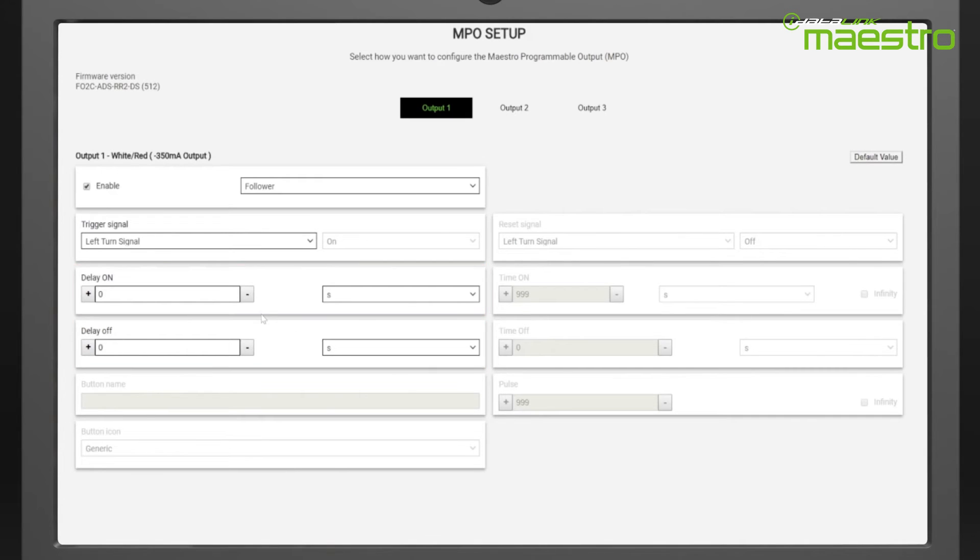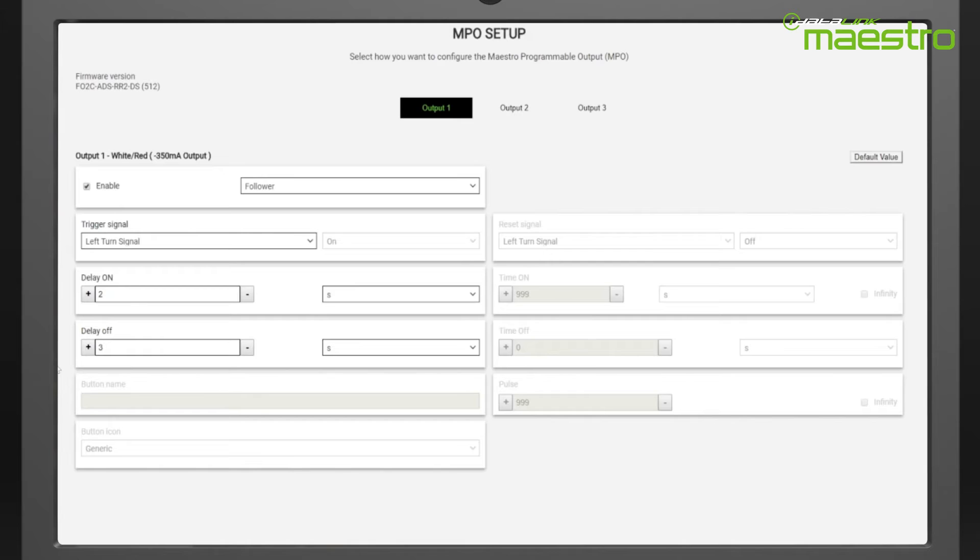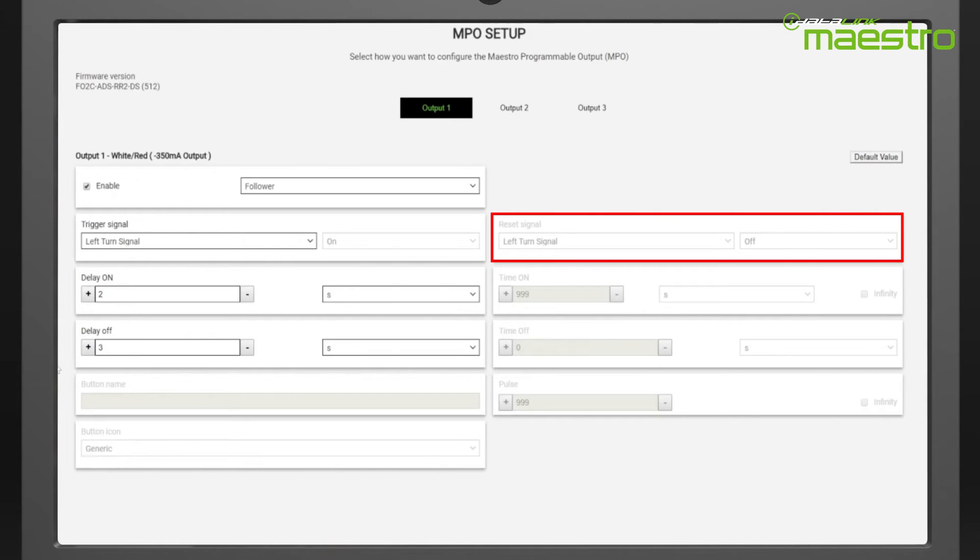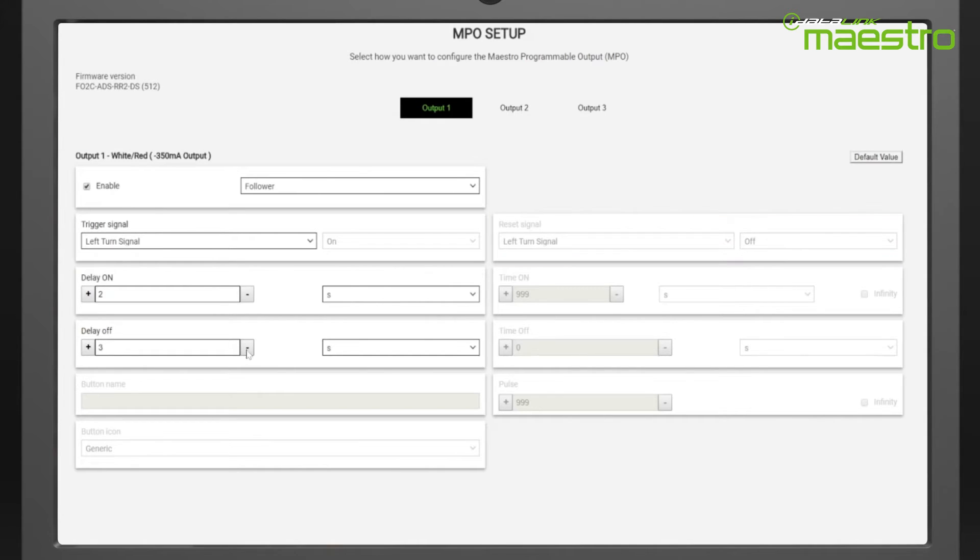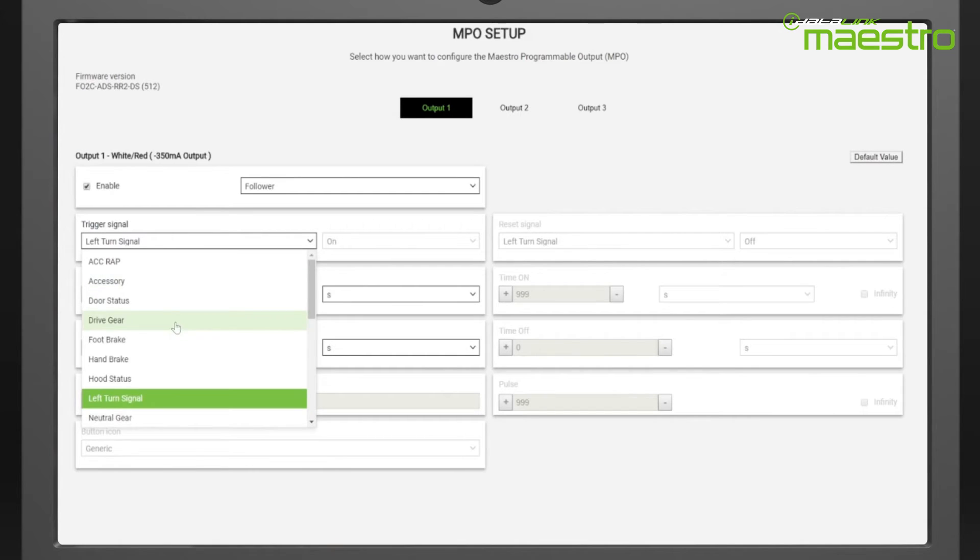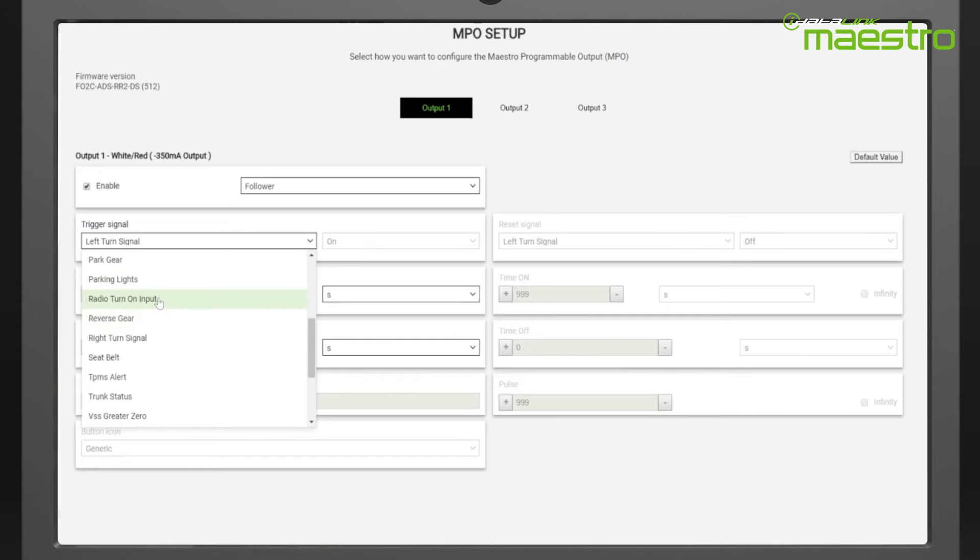As the name implies, setting a 2 second delay on and a 3 second delay off would result in the output turning on 2 seconds after the turn signal is activated and shutting off 3 seconds after the turn signal is switched off. This kind of output does not use a reset signal as it is designed to mimic the input signal exactly. You could also use a follower to introduce delays in turning on a DSP or amplifier to avoid pops and noises.